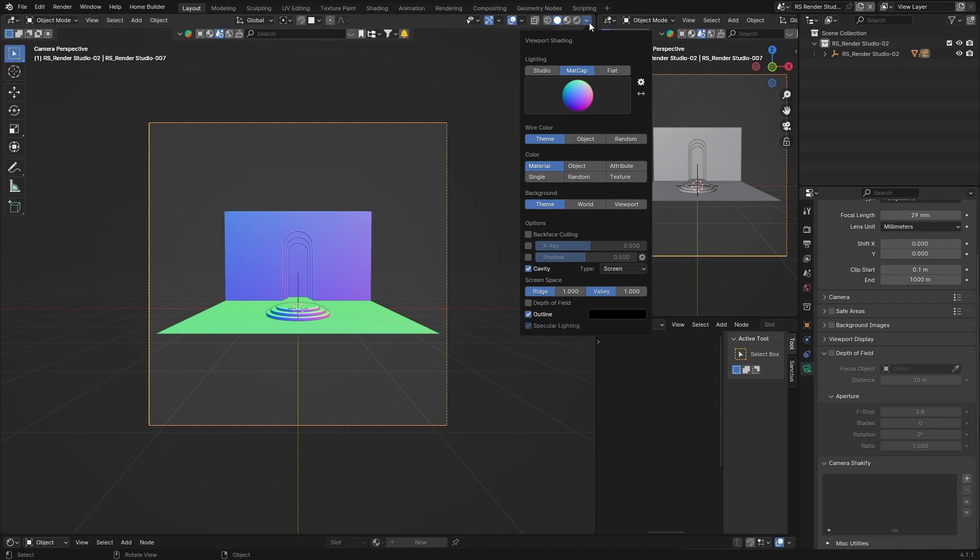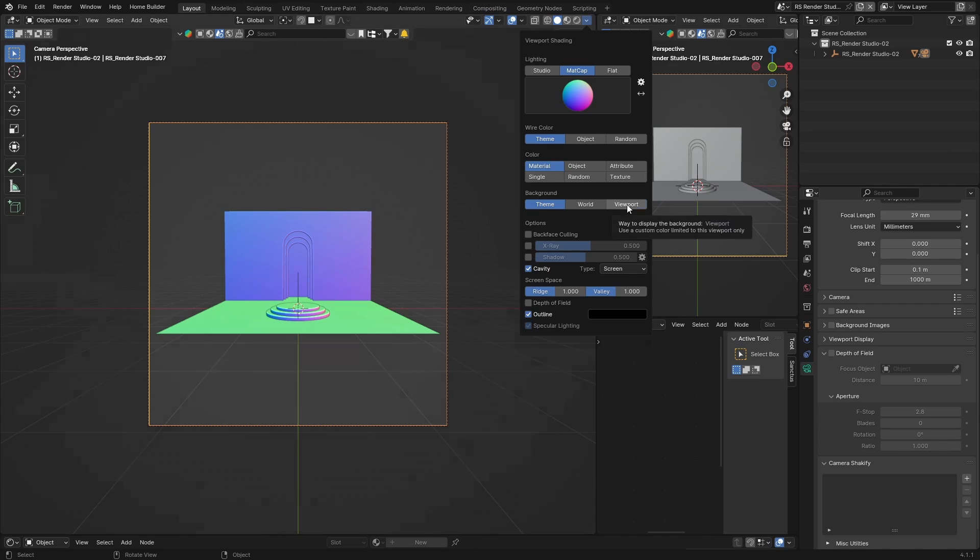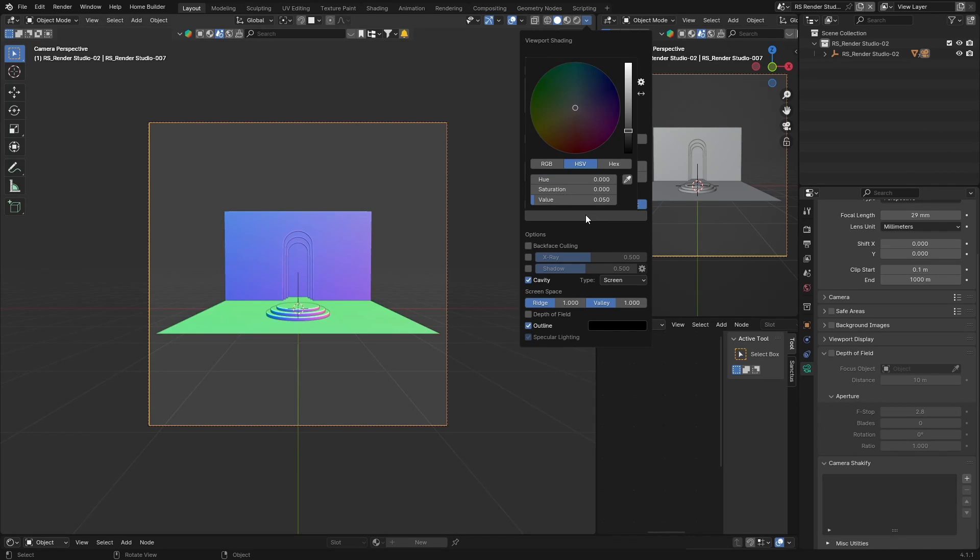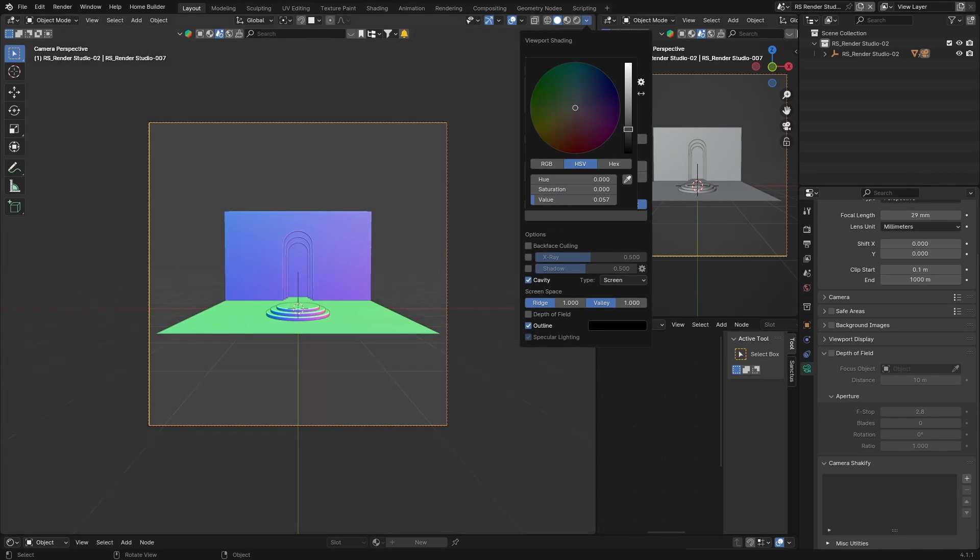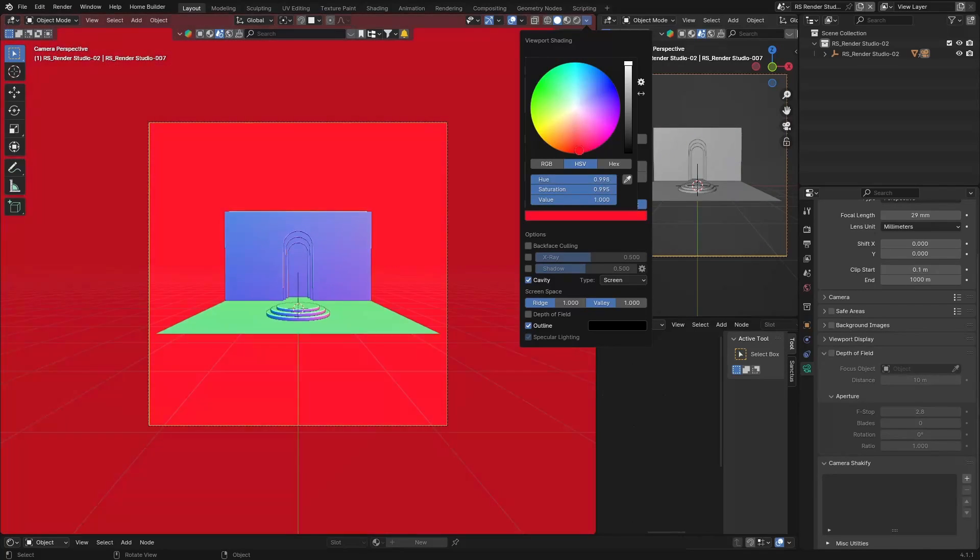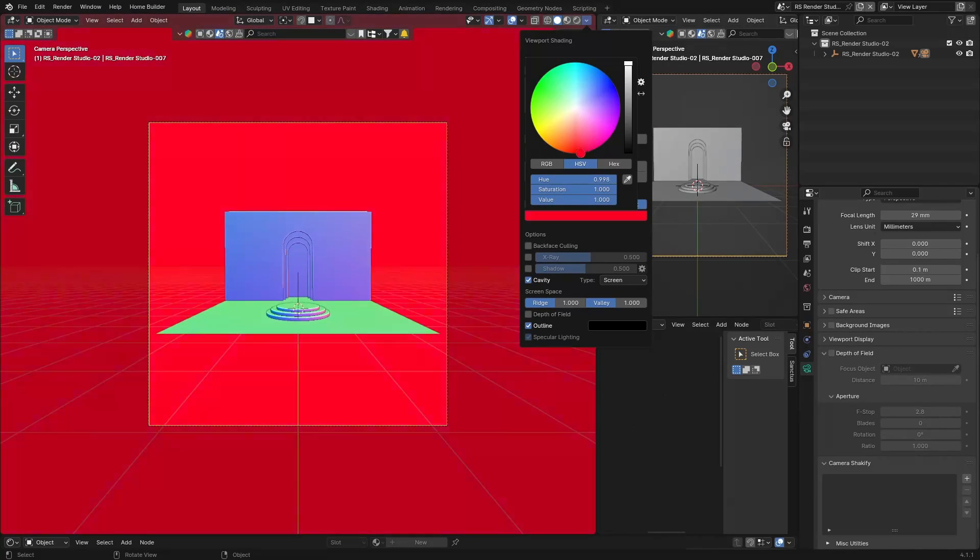And if you want to change your background, you just click here, go to Viewport, then what you can do is you can bring this up, you can change the color.